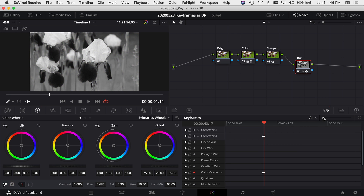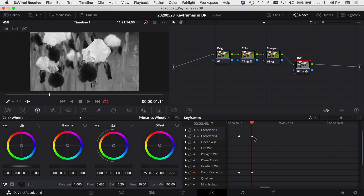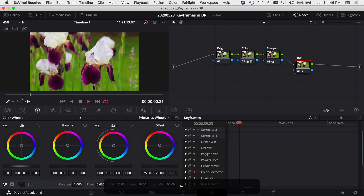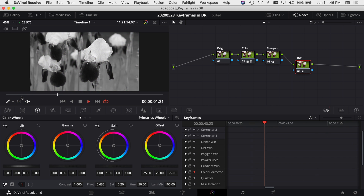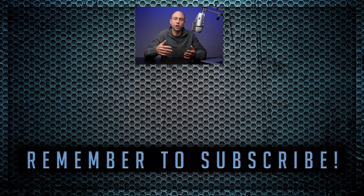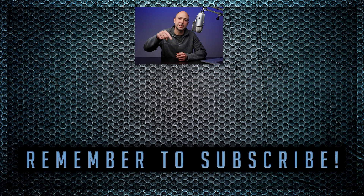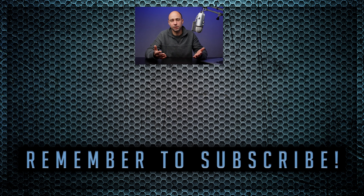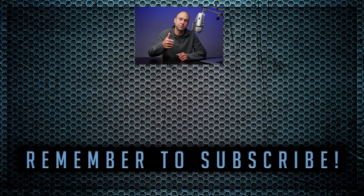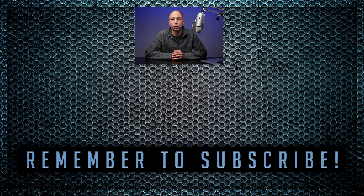You can zoom in on your keyframes with the little slider. You can see that's just one frame right there. So if I back up and play — as soon as we hit that keyframe, boom, it goes right to black and white. There you go — keyframes in the color tab! If you have any questions, leave a comment below. If you learned something, give it a thumbs up and subscribe to the channel if you haven't already.